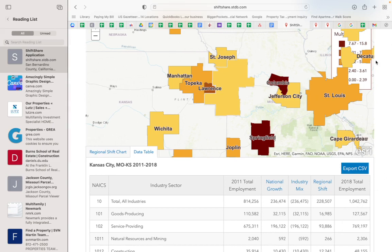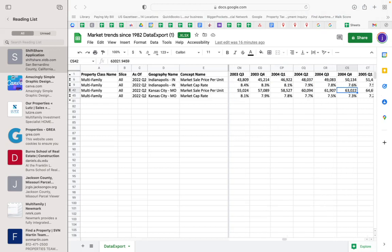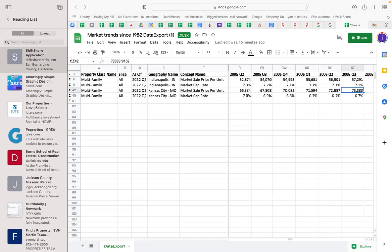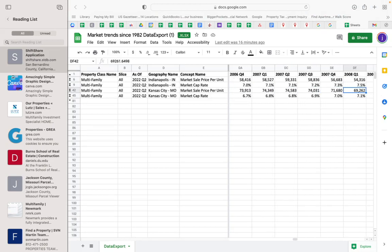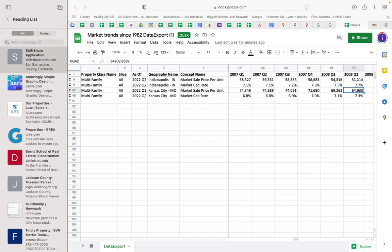Let's look at what happened to the property values during the Great Recession. So during the Great Recession, at the peak of the market prior to the Great Recession, properties in Indianapolis were selling for $59,000 per unit. In Kansas City, it was selling for $74,000 per unit - $59,000 and $74,000. That was 2007.